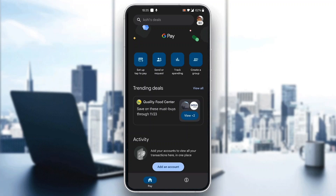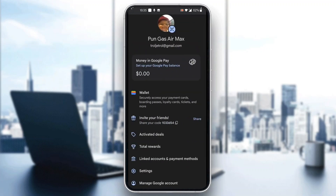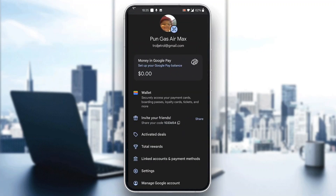It's very easy. The first thing we have to do is click on our profile picture in the upper right corner. Click on the profile icon and this will open up a new menu where we can see all the options we can access, such as money in Google Pay, wallet settings, invite friends, and so on.